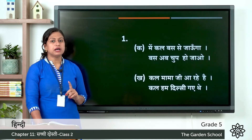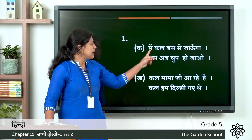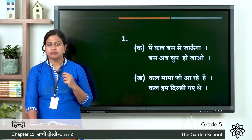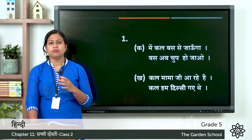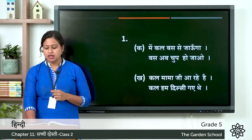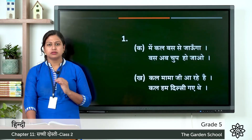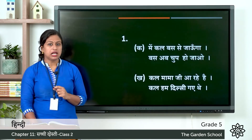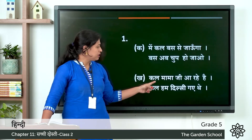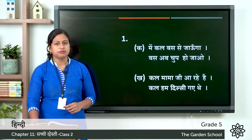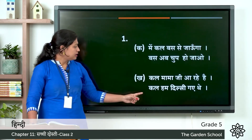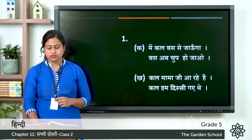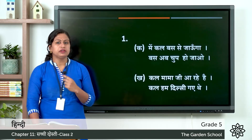Now let's see the answer. The first word is bus. First sentence: mae kal bus se jauga — here bus is a vehicle, meaning tomorrow I will go by bus. Second: bus ab chup ho jao — meaning enough, just shut up now. Next one kal: kal mama ji aa rahe hain — that means tomorrow uncle is coming. Next: kal ham dilli gaithe — that means yesterday we went to Delhi. So this way we use one word with different meanings.